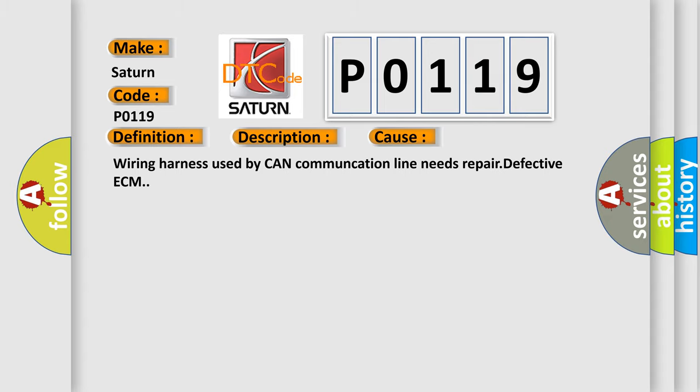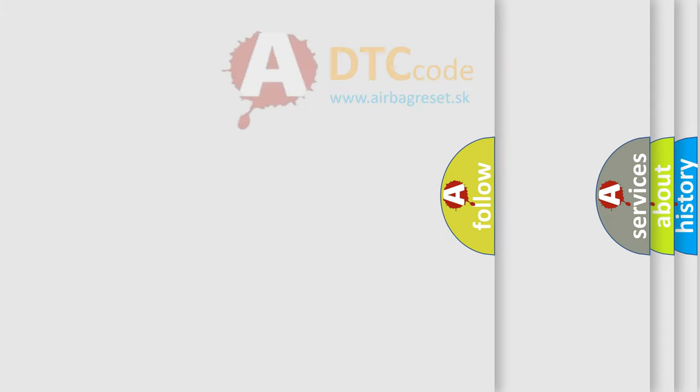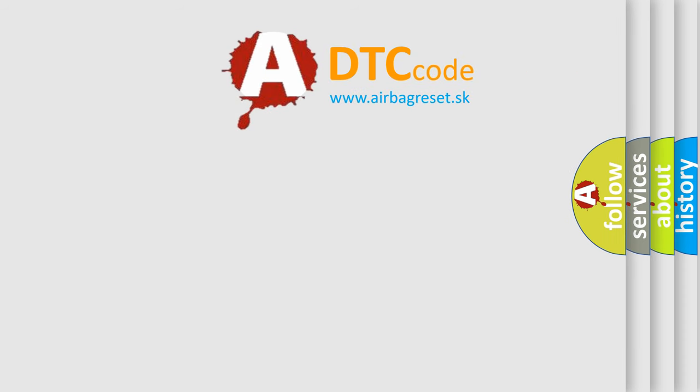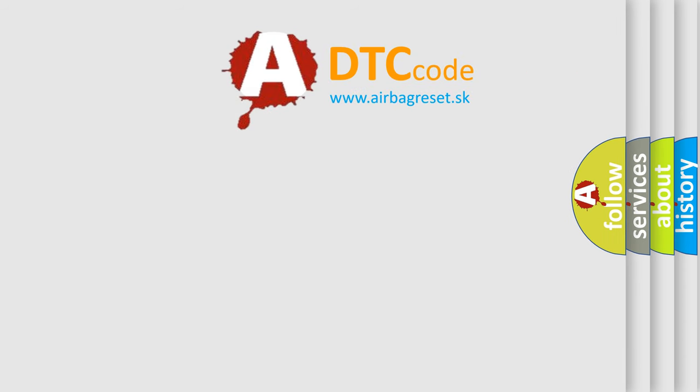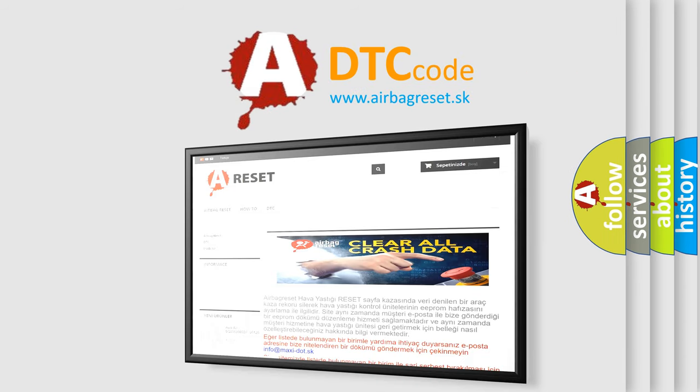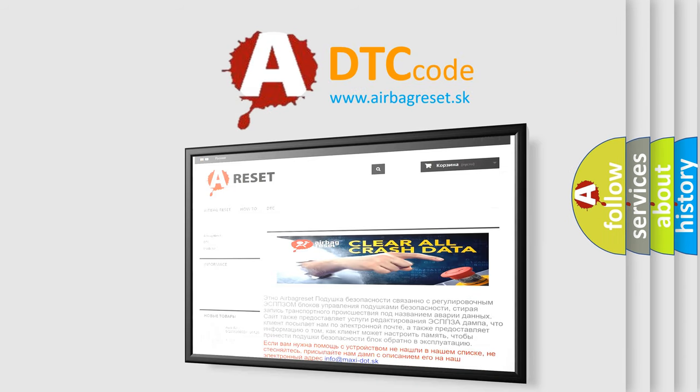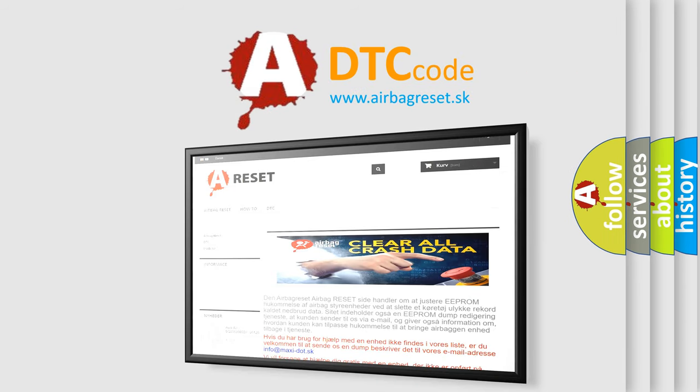The Airbag Reset website aims to provide information in 52 languages. Thank you for your attention and stay tuned for the next video.